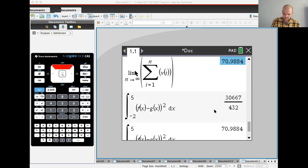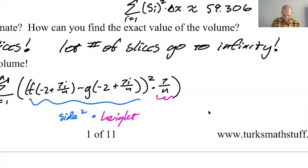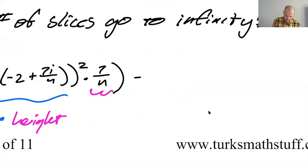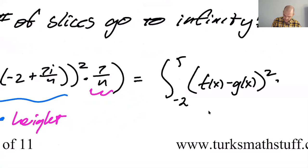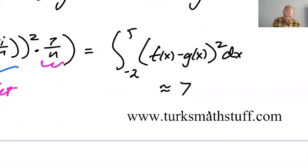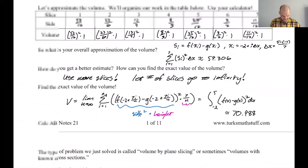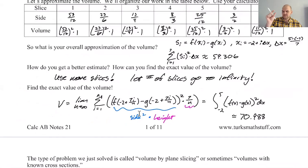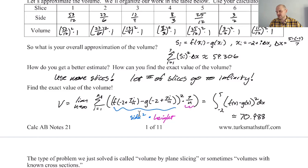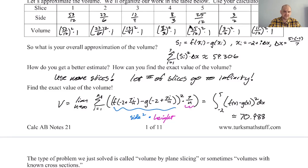So this becomes the integral from −2 to 5 of (f(x) − g(x))² dx, which equals 70.988. This is the big idea: to find the volume with known cross-sections — where you're making a cake and every slice gives you the same shape, whether it's a square, triangle, semicircle, or whatever — you integrate the area of a cross-section from where you start to where you stop. It's crazy how it works out, but it does. I'm going to stop here and we'll keep going in the next video.